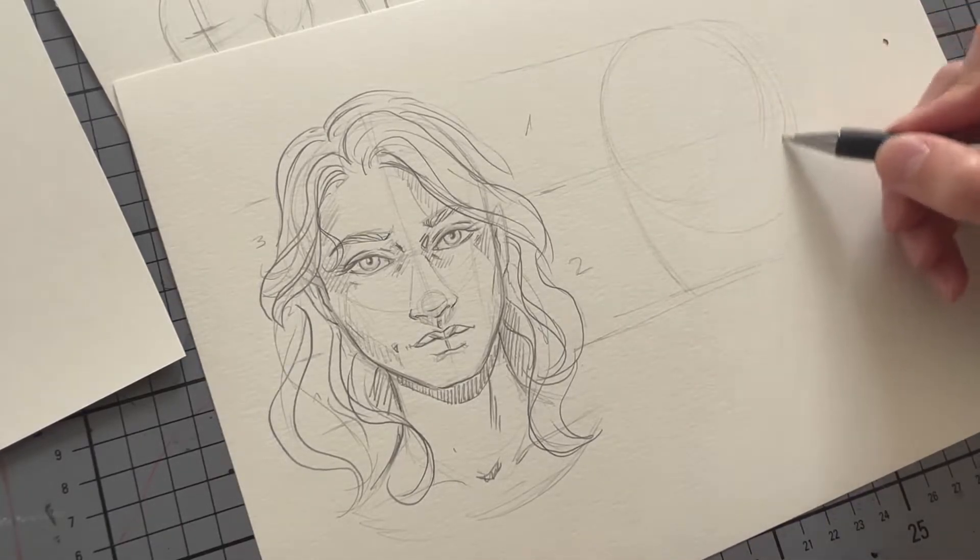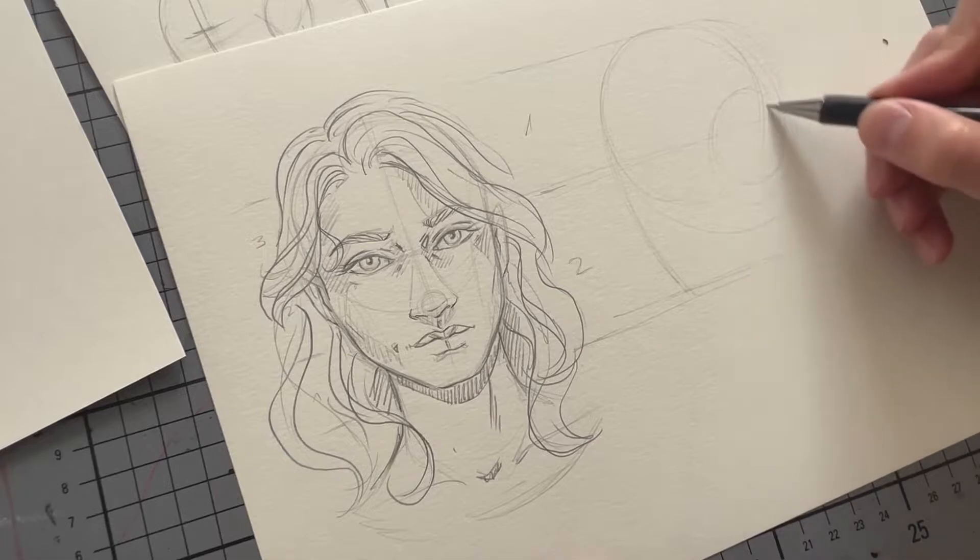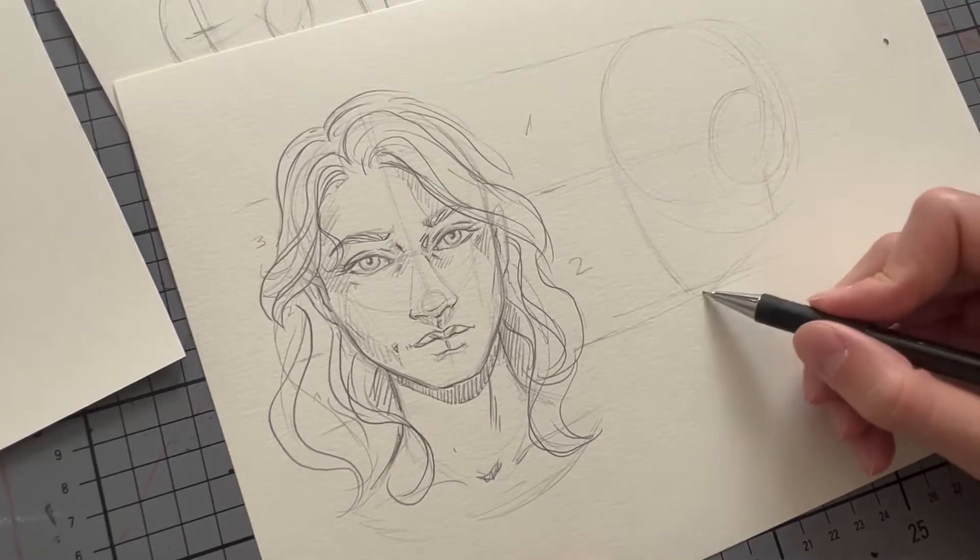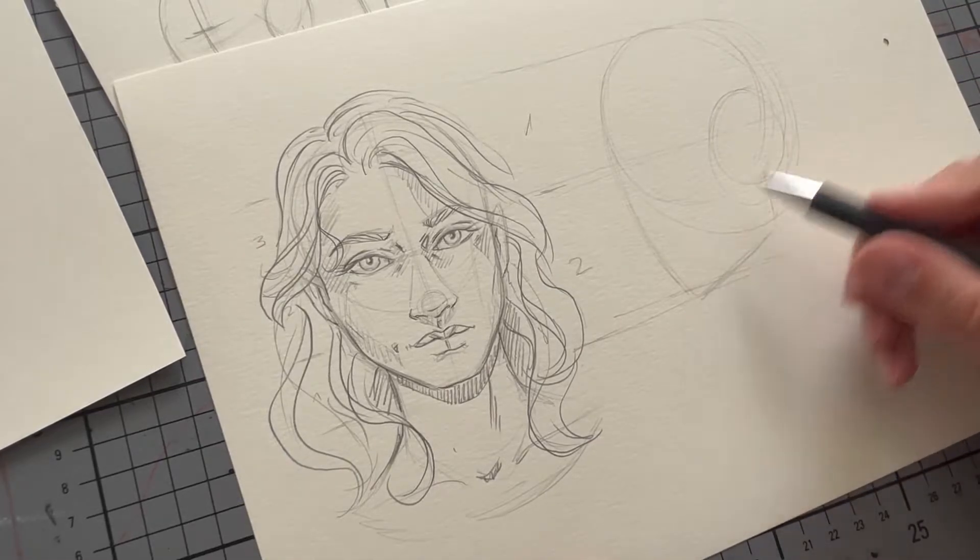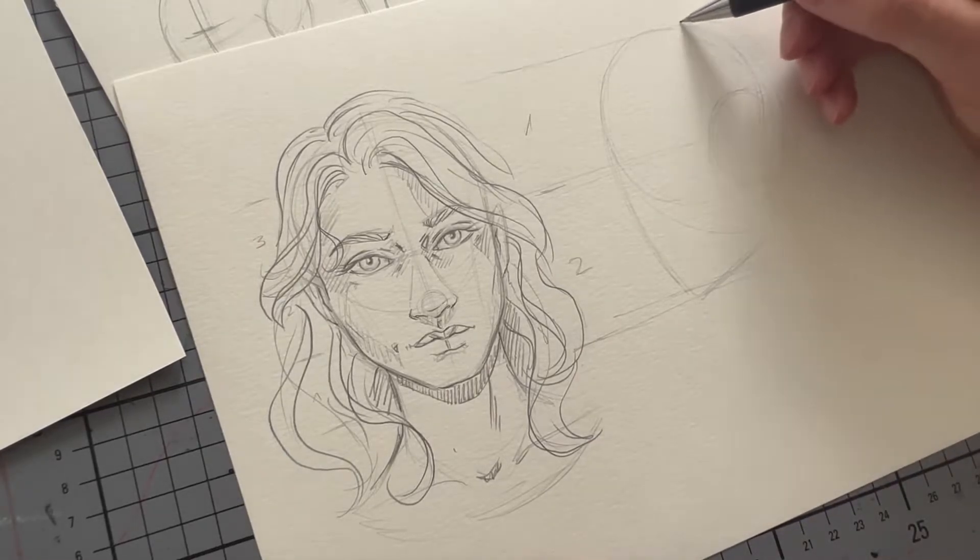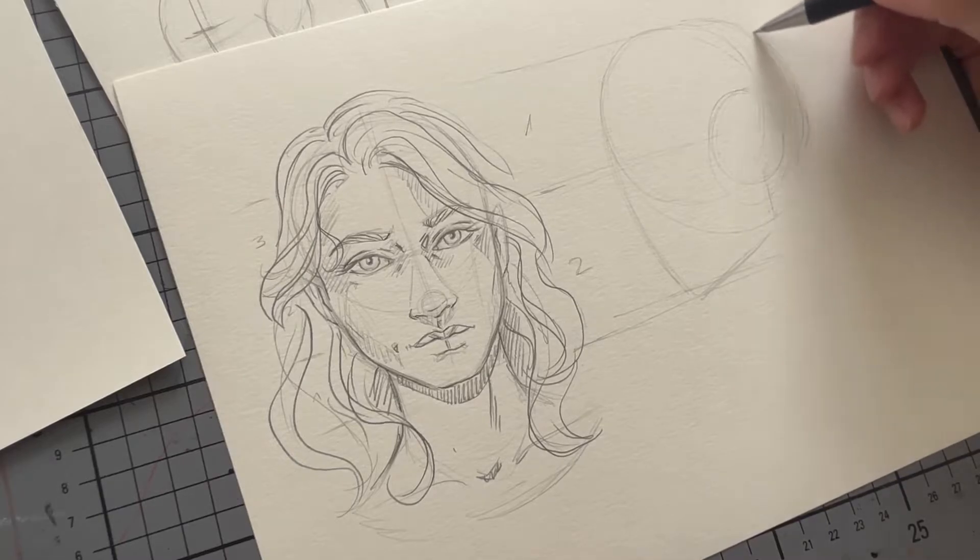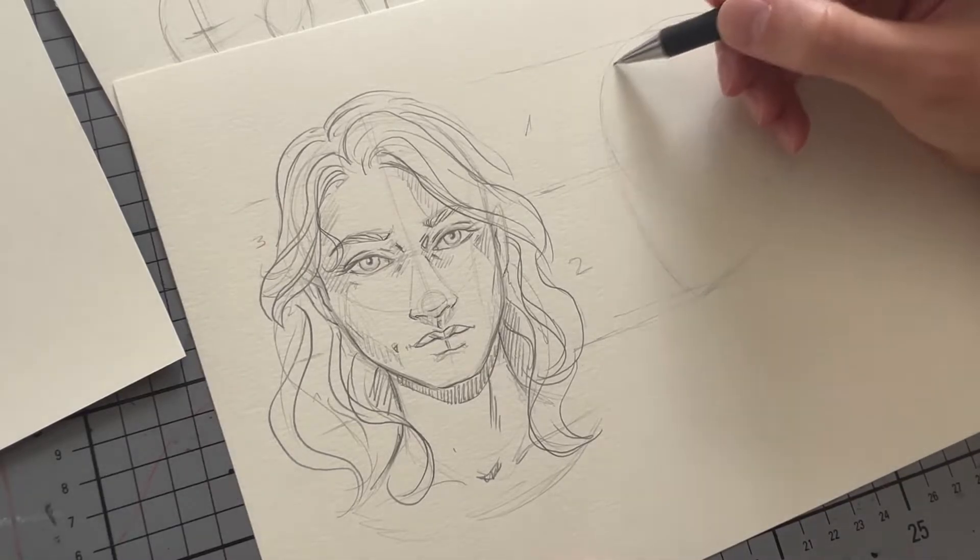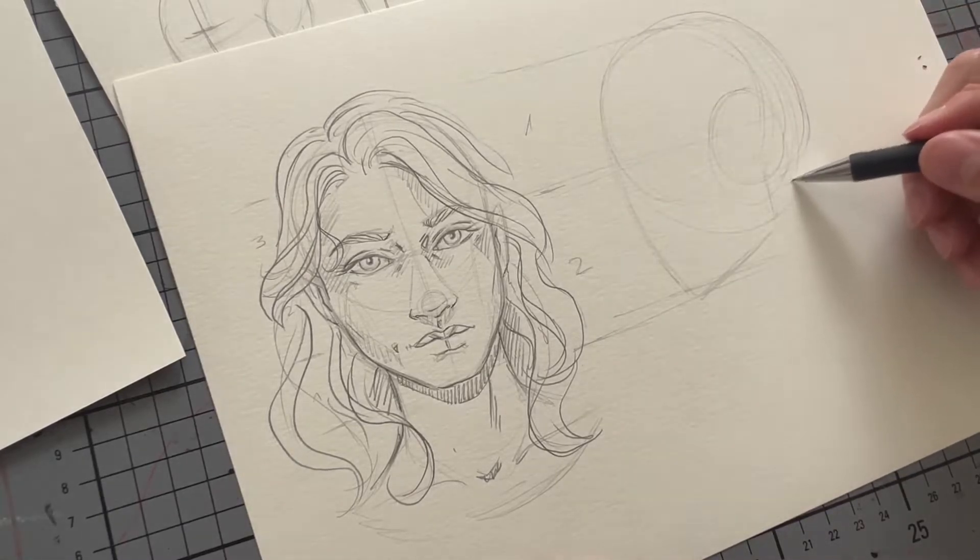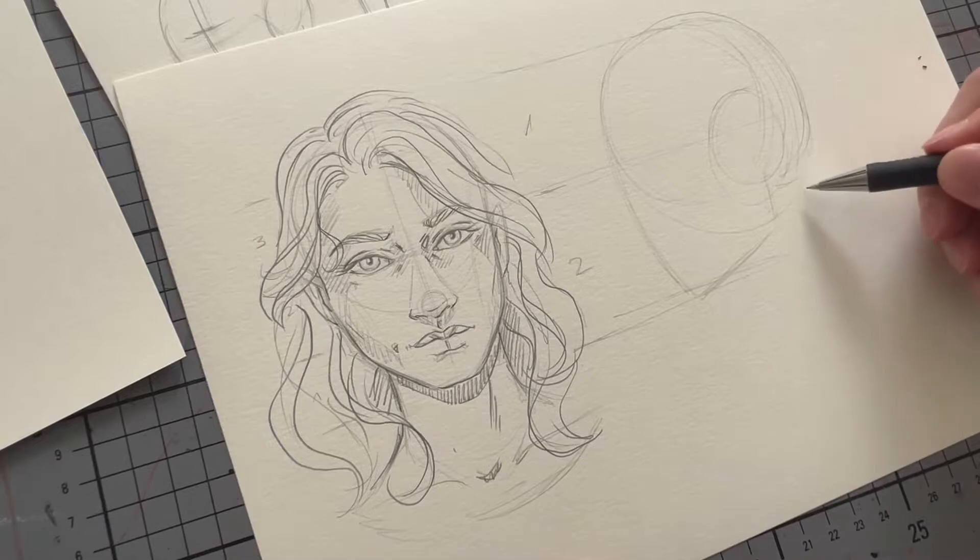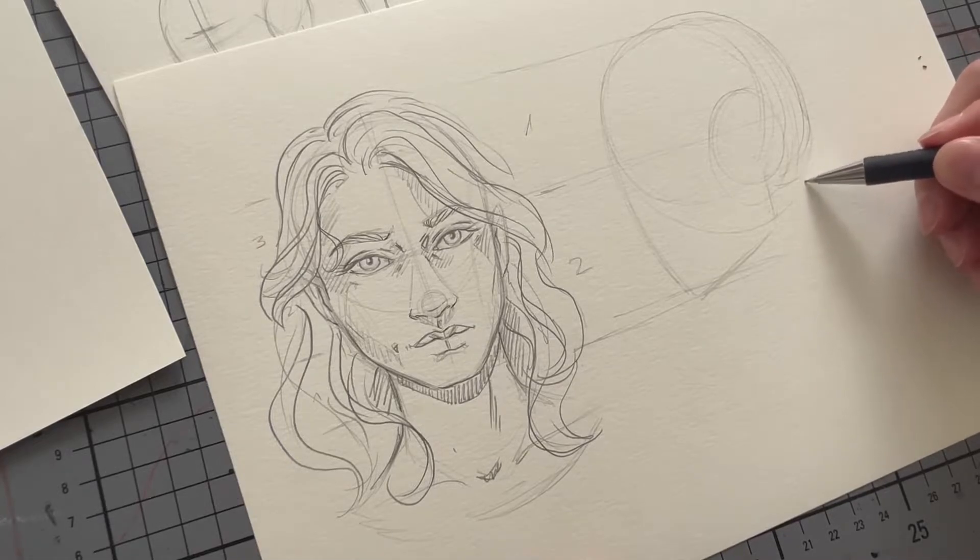And I also add another little circle which is roughly supposed to map out where the ear eyebrow area is supposed to be. Because we're using the same guidelines we also already know where the chin is supposed to be, and we just need to go from there.